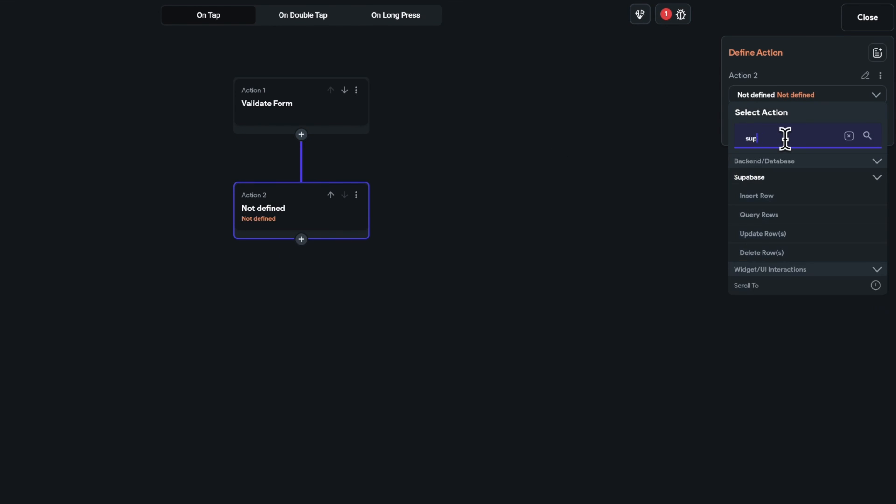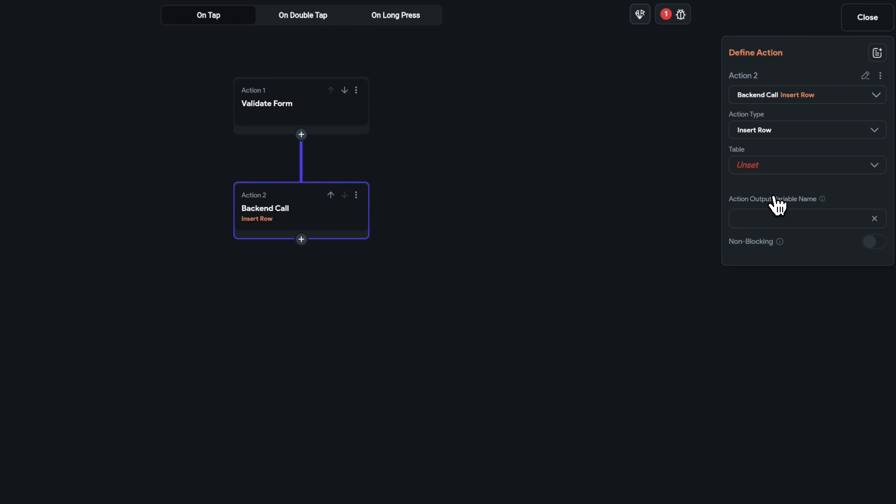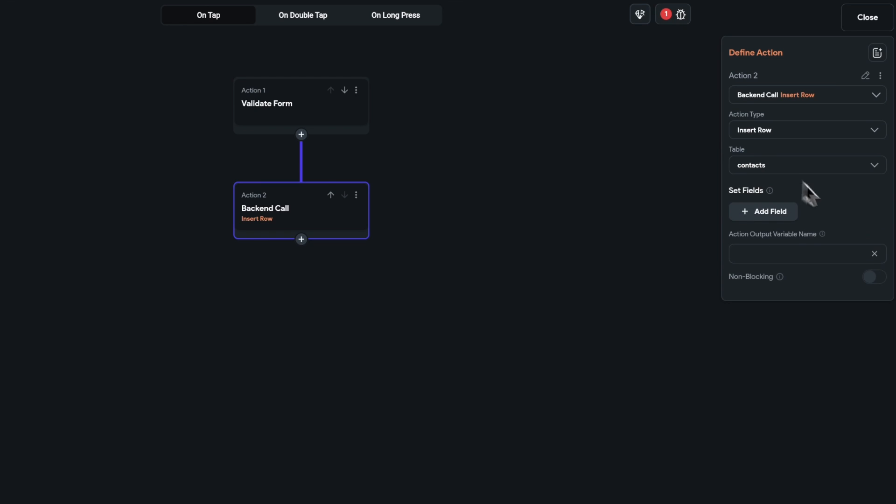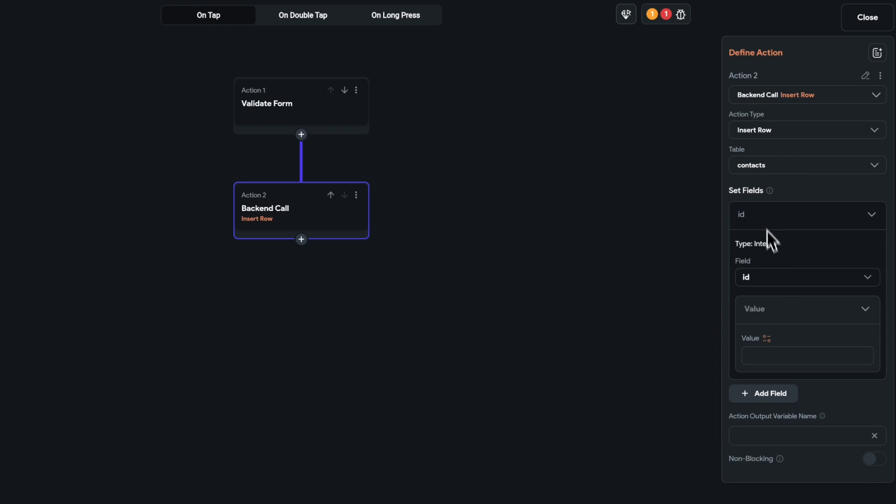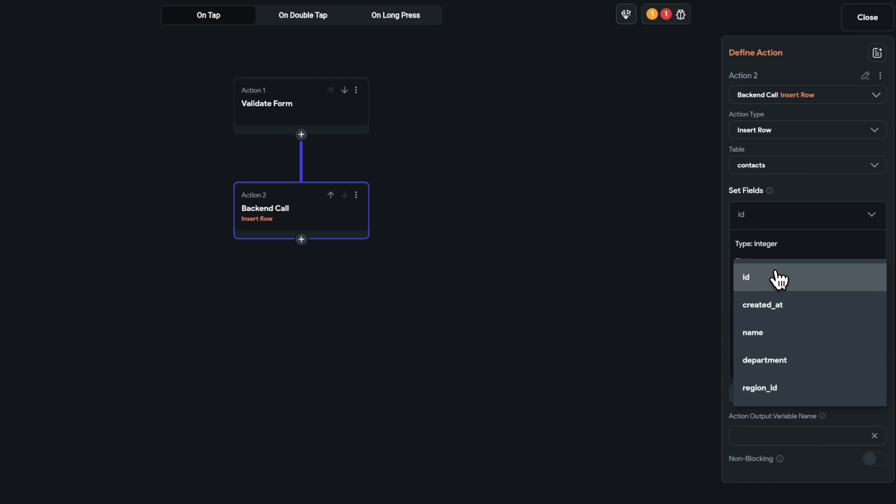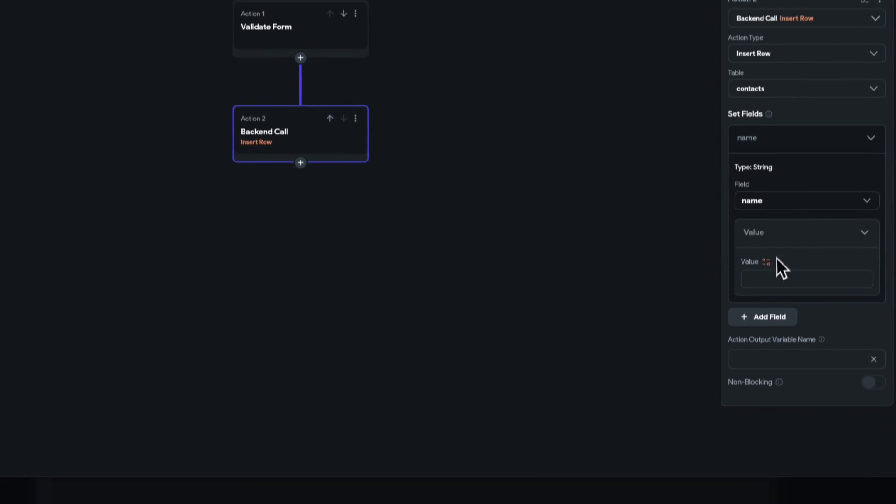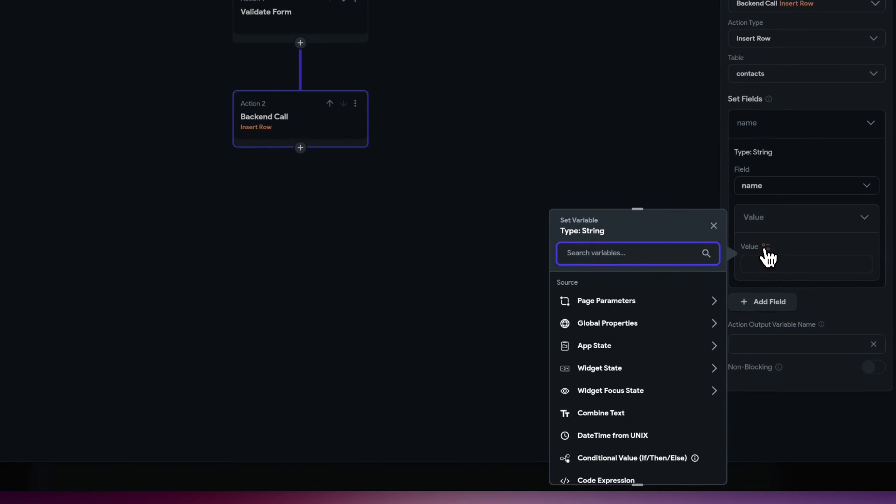And I'm going to insert a row, choose the table, and I'm going to say contacts. Set the fields and I'm just going to remove the ID because I'm not interested in that one. So let's move down here and choose the name. So let's map the name value. So of course in my particular case my widget state is going to my name text field.